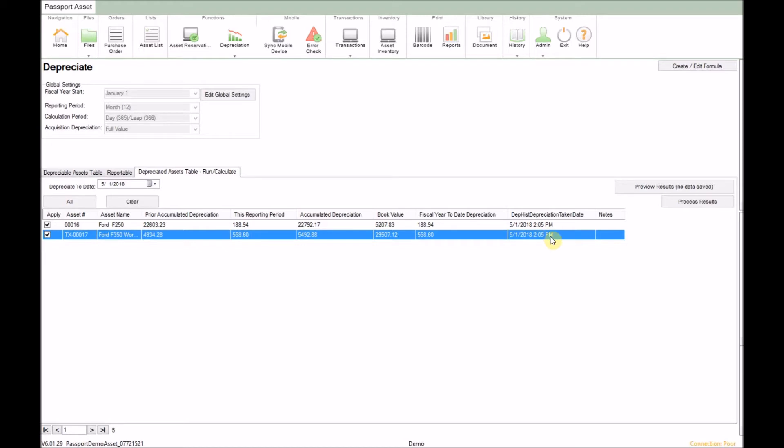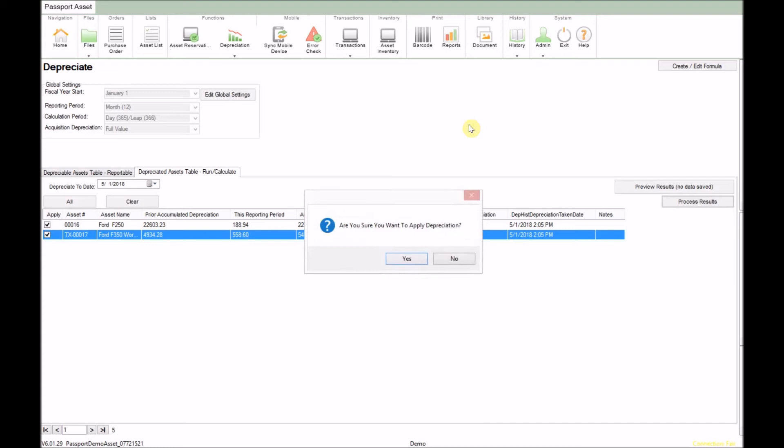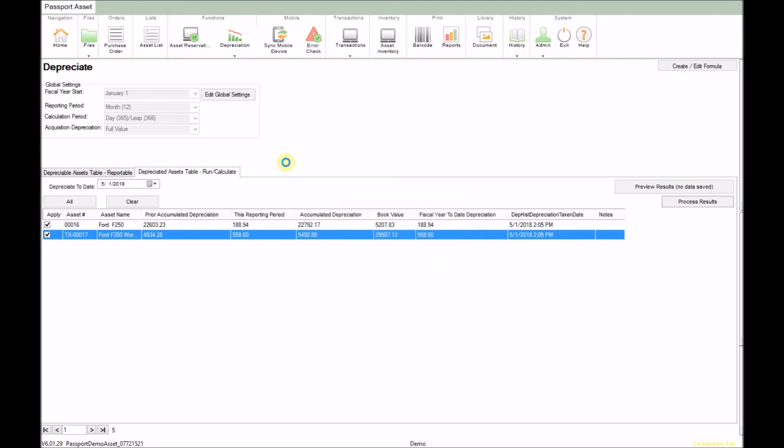Once you are ready to save the result, select the asset by clicking the check box for the asset to the left. Then choose the process results button on the right. Once you see the warning, click yes to apply the depreciation and that's it, pretty simple.